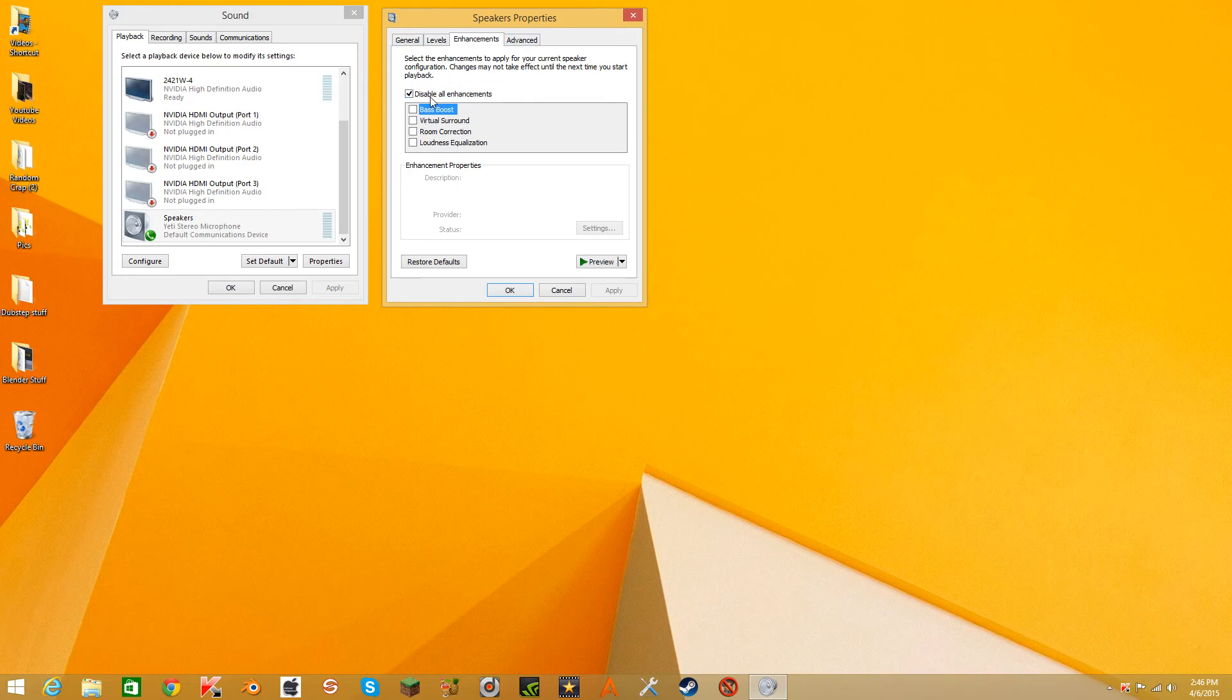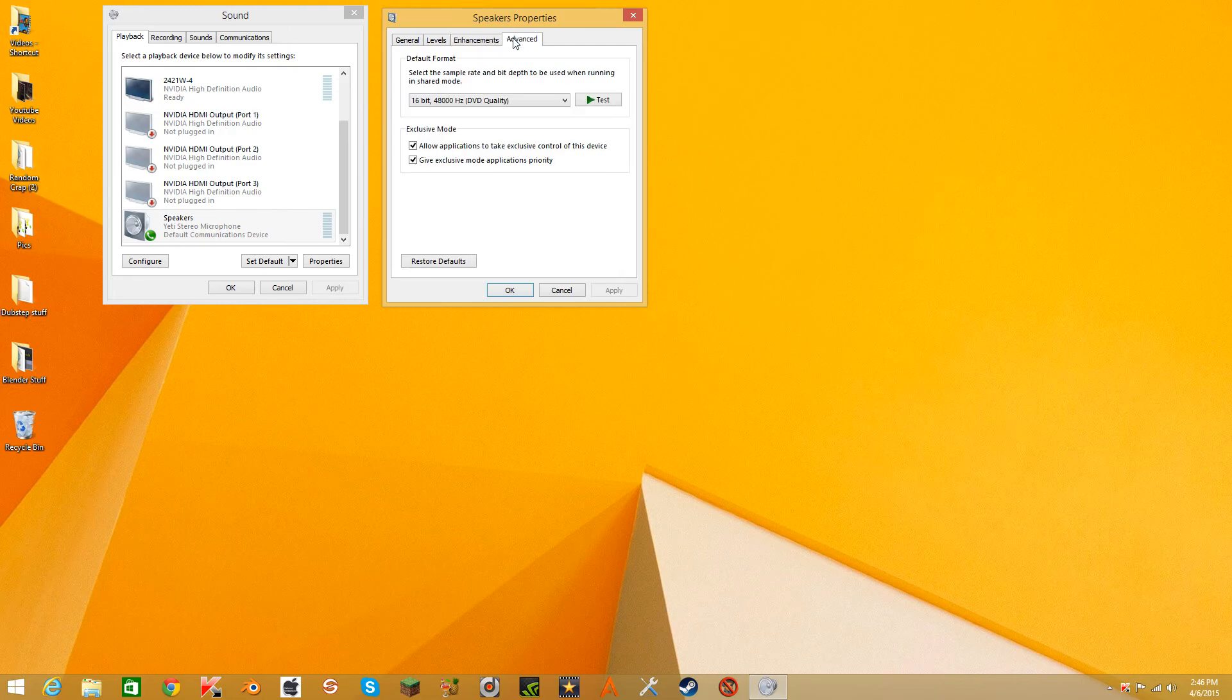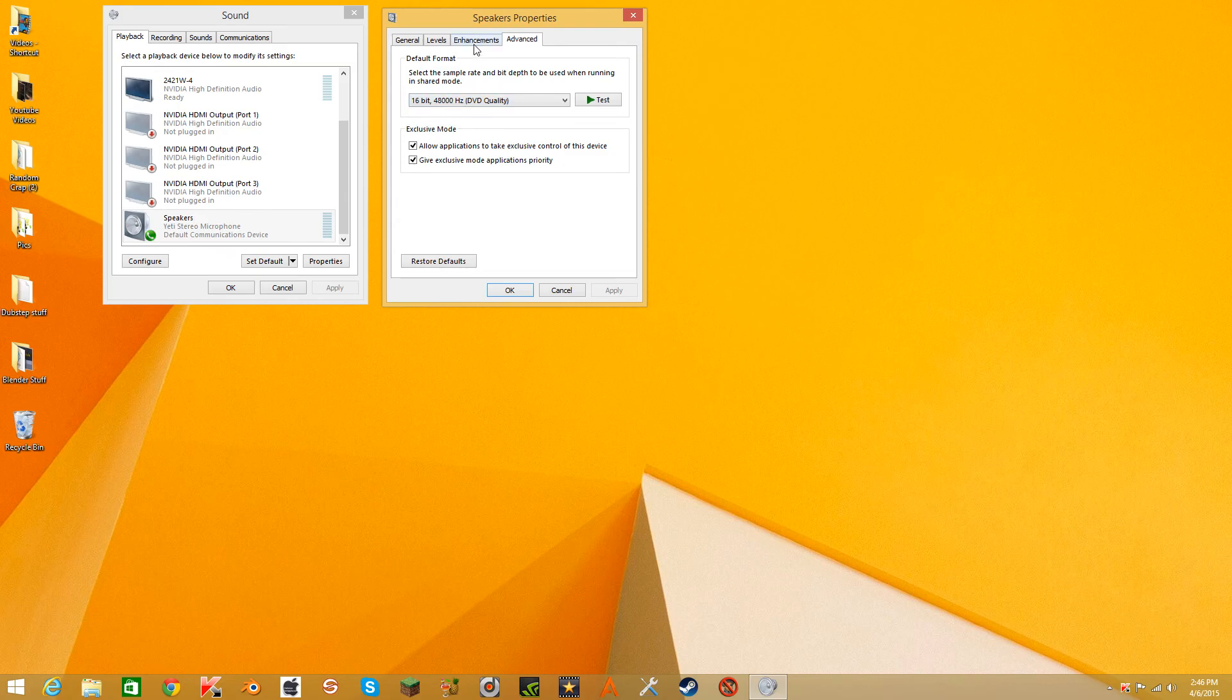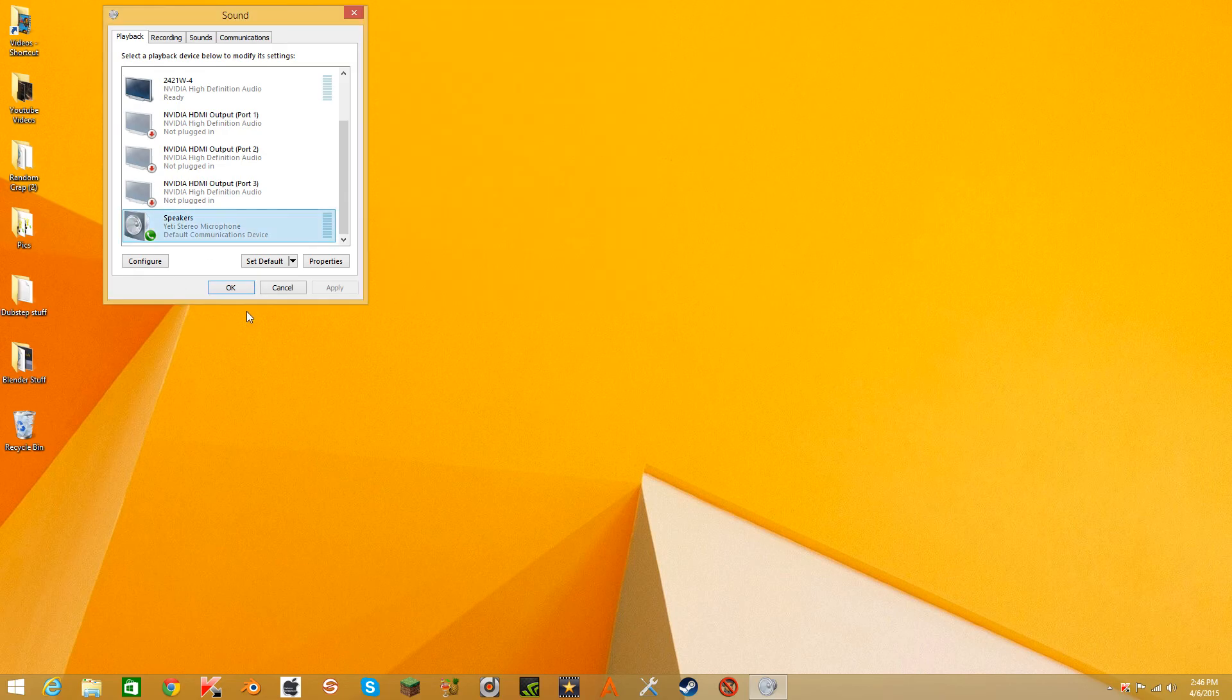Enhancements, disable all enhancements. This mainly takes out the echo and the distortion. DVD quality, and OK.